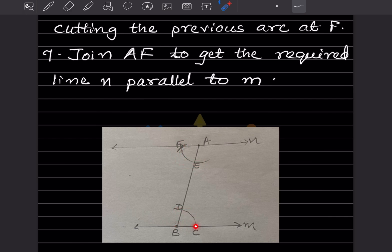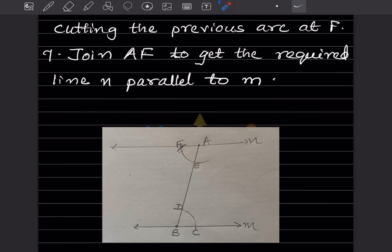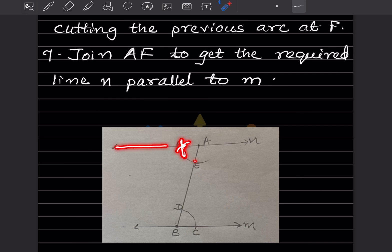Measure the distance CD with your compass. Keep one point of the compass at C and the other at D to capture that distance. Then, without changing the compass width, place it at E and cut the arc to get a new point. You need this intersection point because you already have one arc — you need another point to join the line. This intersection point makes it easy to draw the parallel line.